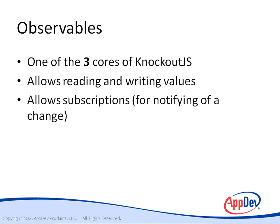And also, subscriptions for notifying a change, which pretty much means that you can have other Knockout functions and so forth that can be subscribed to Knockout observables. So when that data actually changes, you can fire off other events.